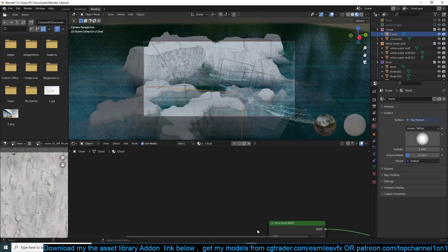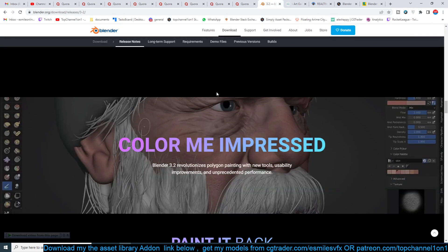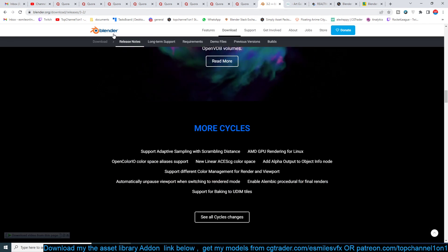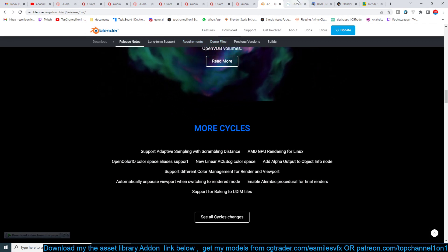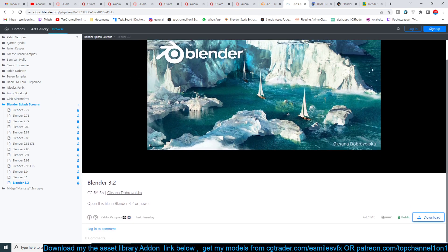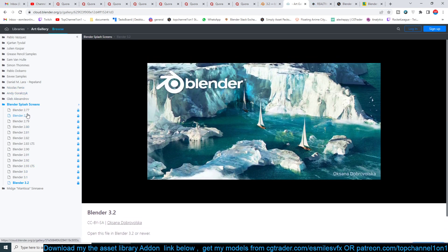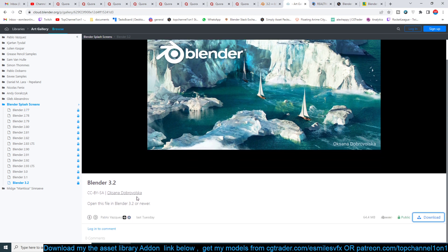I already downloaded it, and if you want to download it I'll be leaving a link in the description. You can also go to the release pages and find the demo files under that menu. You can download splash screens going back to Blender 2.77. This one is by Oksana Dobrova-Volska — sorry for butchering the name.